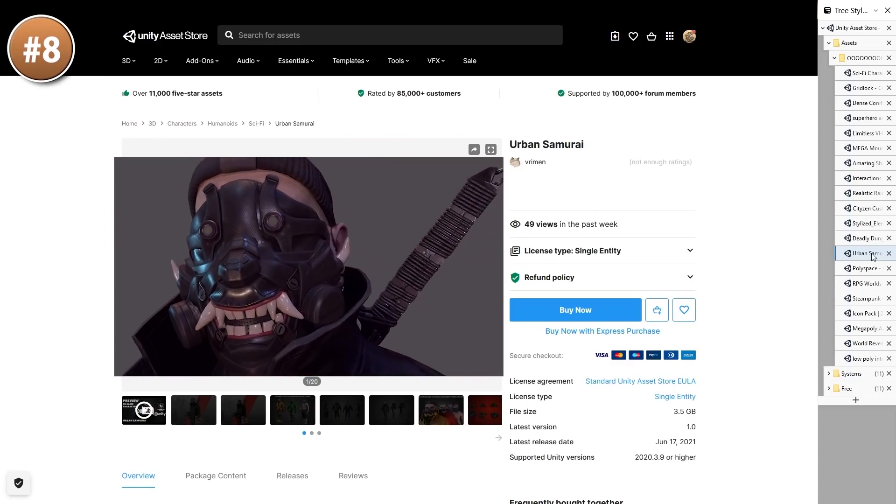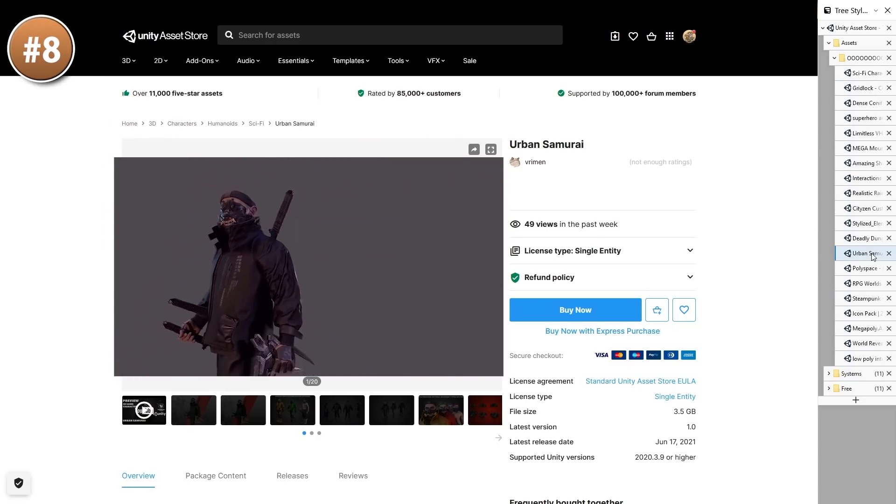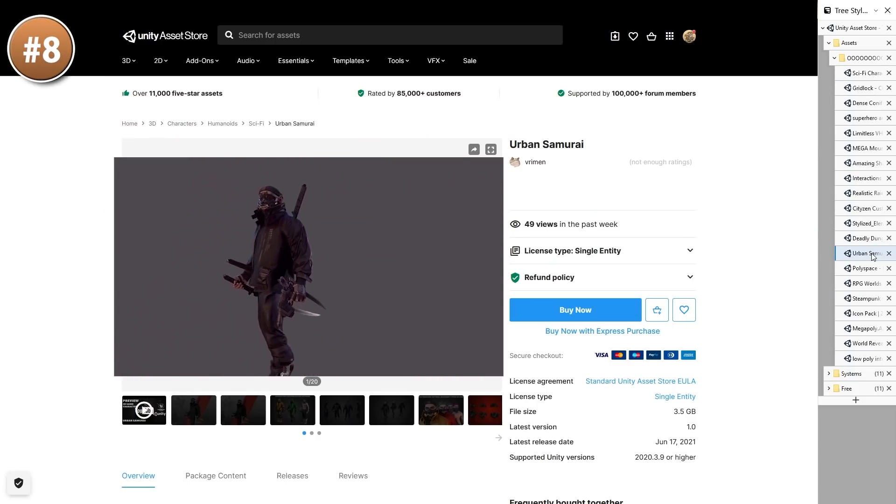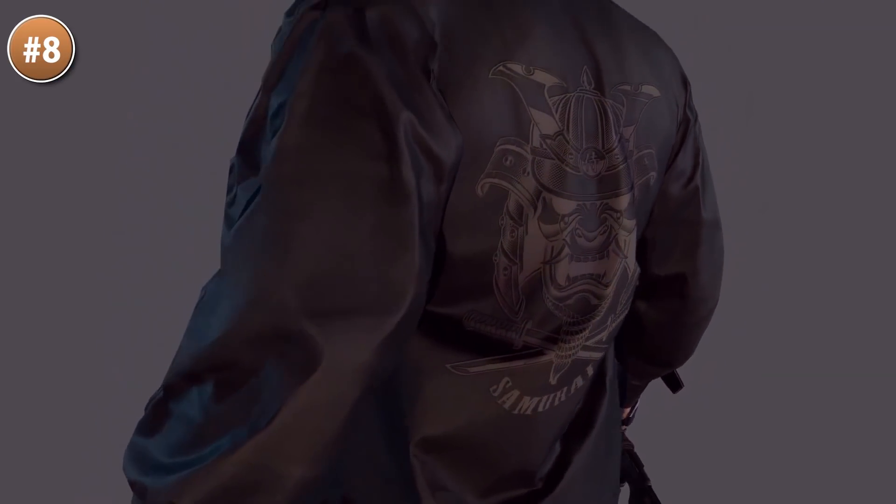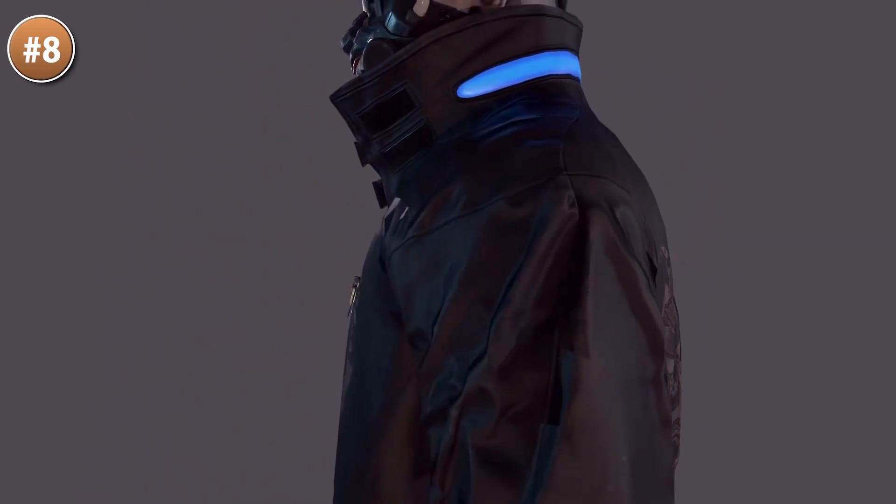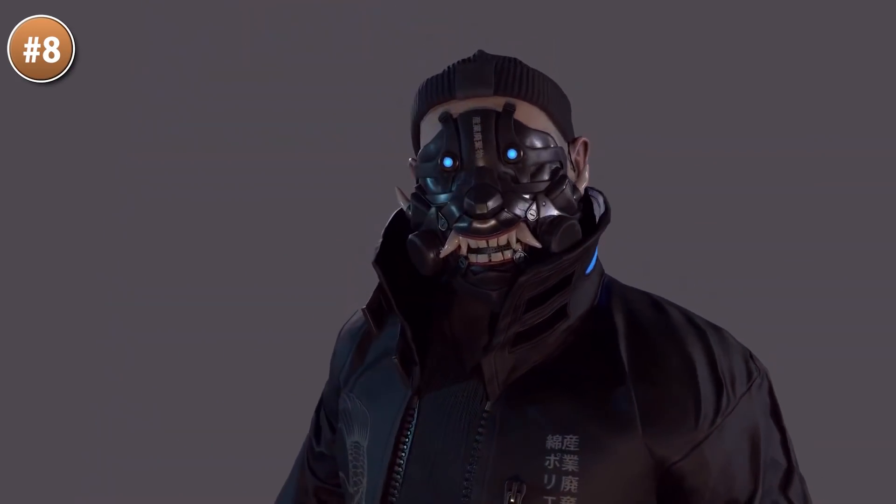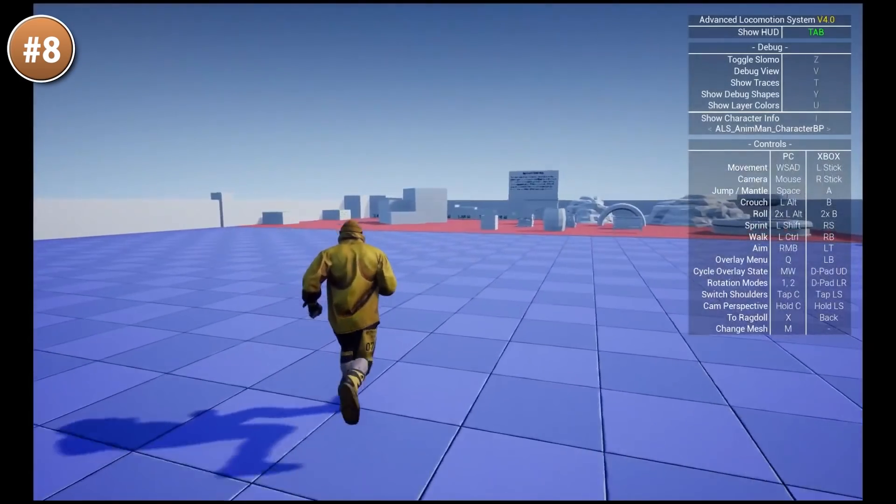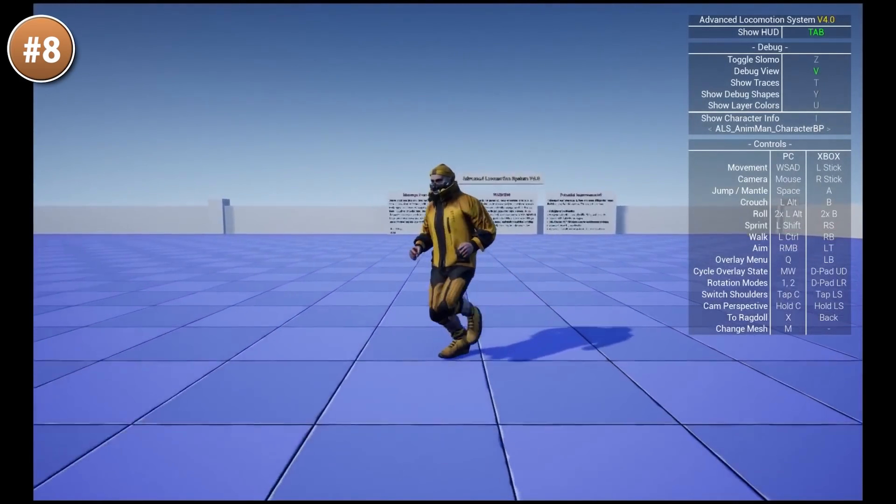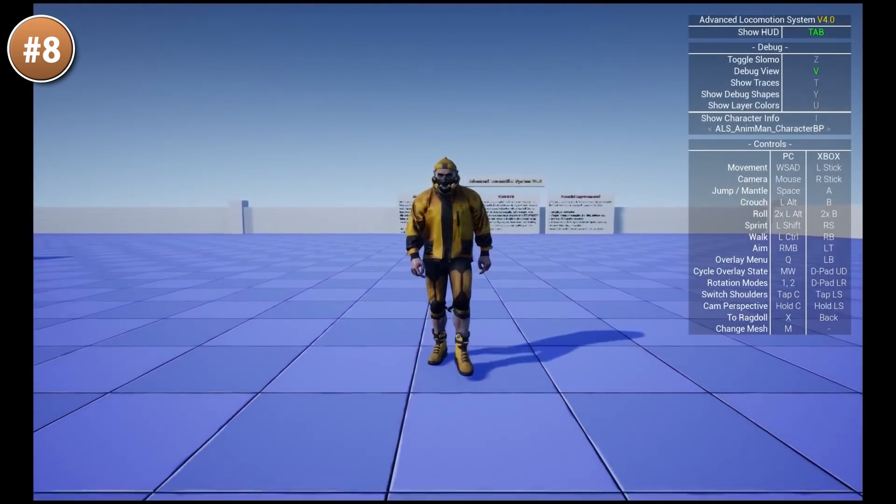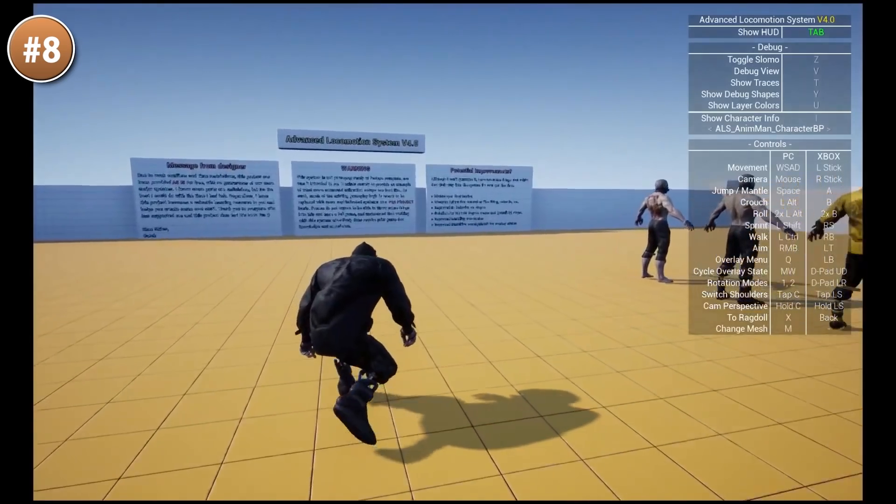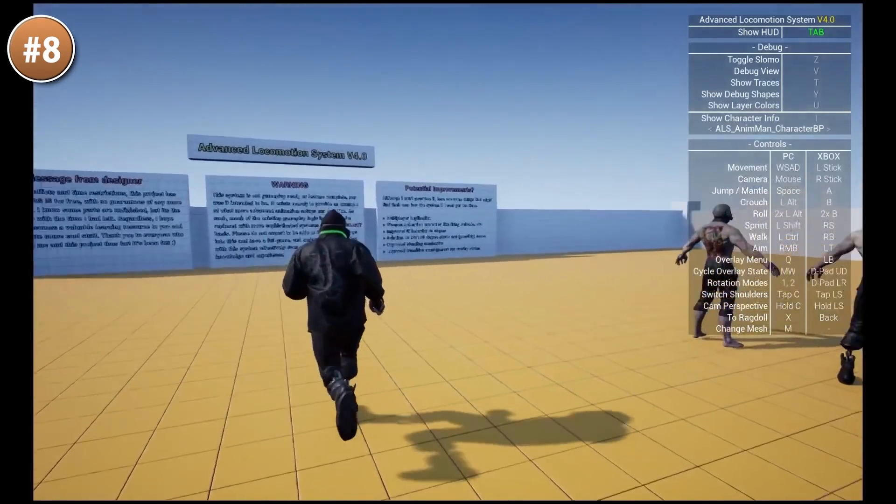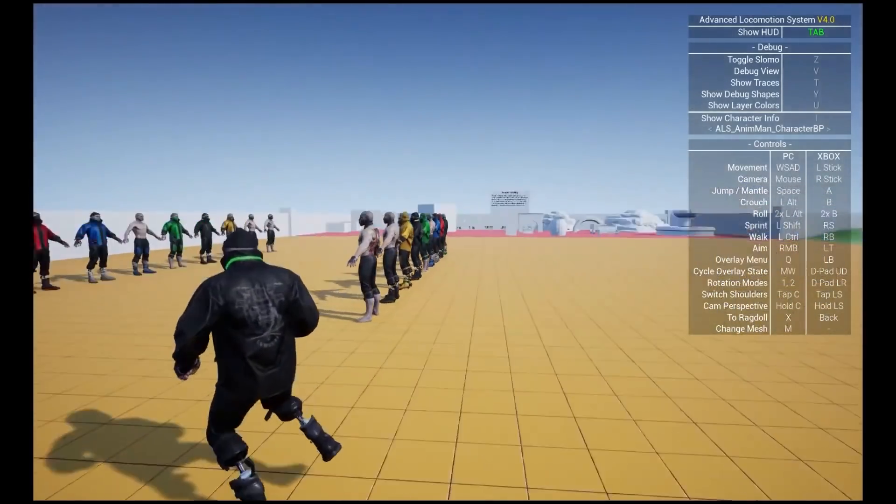If all you want is just a single character but in super high detail, check out this Urban Samurai. I really love the design on this one. The mask with the blue eyes, a weird gun and a bunch of katanas. Really perfect if you're making something in the cyberpunk genre. It's very modular, so even though it's technically just one character, you can really get some endless variation.